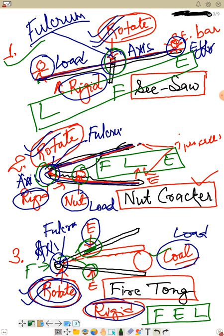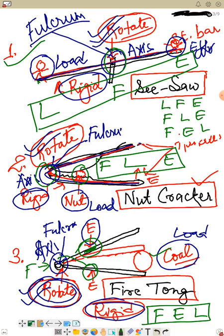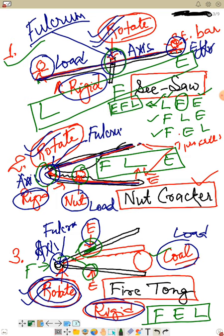Now compare the positions: in the first example, the order is load, fulcrum, effort — fulcrum lies in between load and effort. In the second, the order is fulcrum, load, effort — load lies between fulcrum and effort. In the third, the order is fulcrum, effort, load — effort lies between fulcrum and load. That is how we classify the three classes of levers.